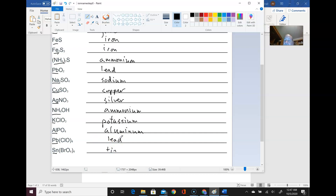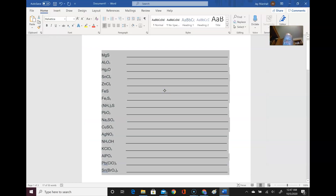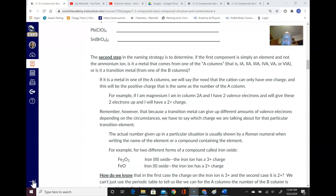If you can write down just that first name you'll get a quarter of the points for that particular problem. Now the second step is to determine, if the first component is an element and not the ammonium ion, whether it is a metal that came from one of the A columns or a transition metal that came from one of the B columns.